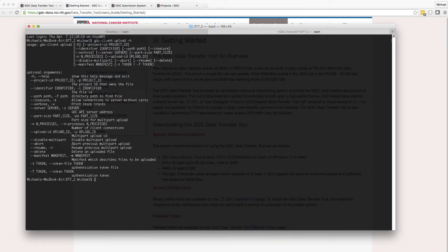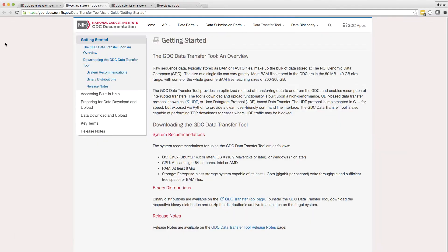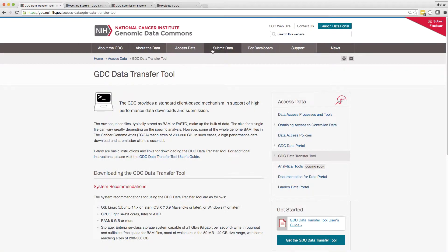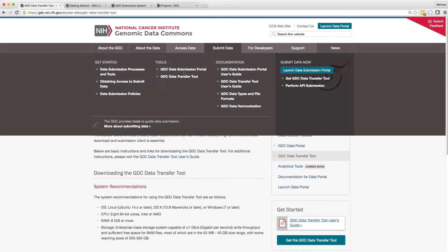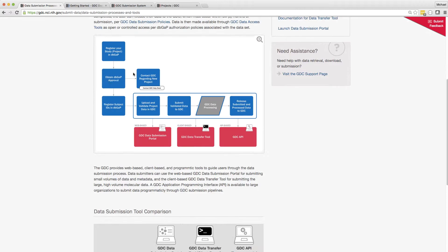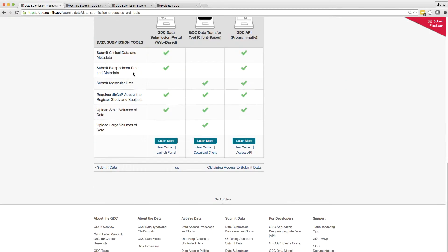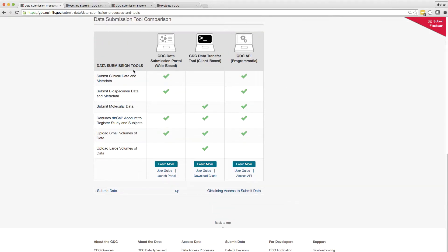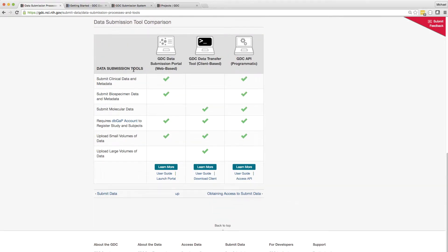While the GDC submission portal can be used to upload all metadata entries, such as clinical and biospecimen information, the Data Transfer Tool or the API are necessary for transferring large files like FastQ or BAM files to the GDC.